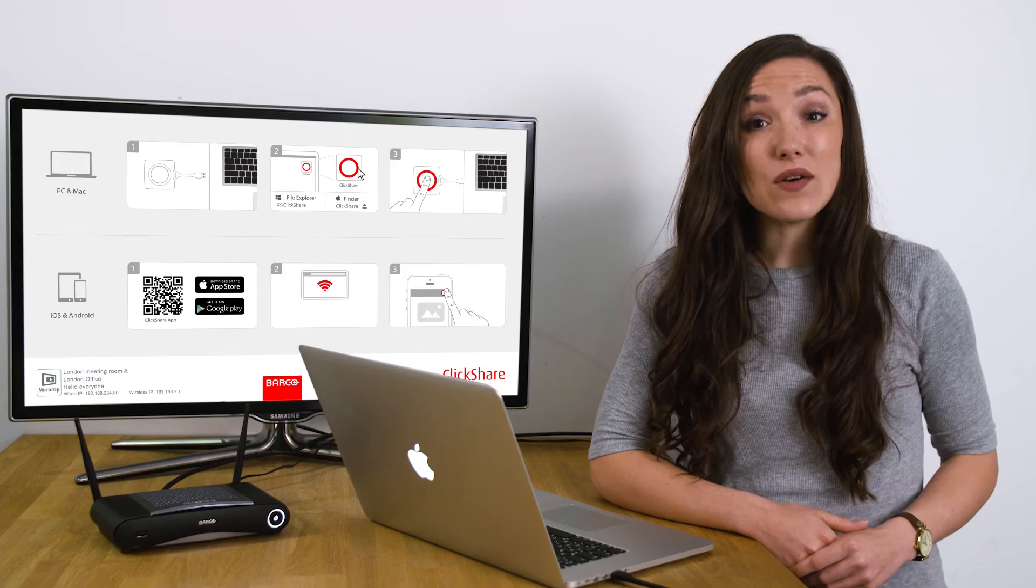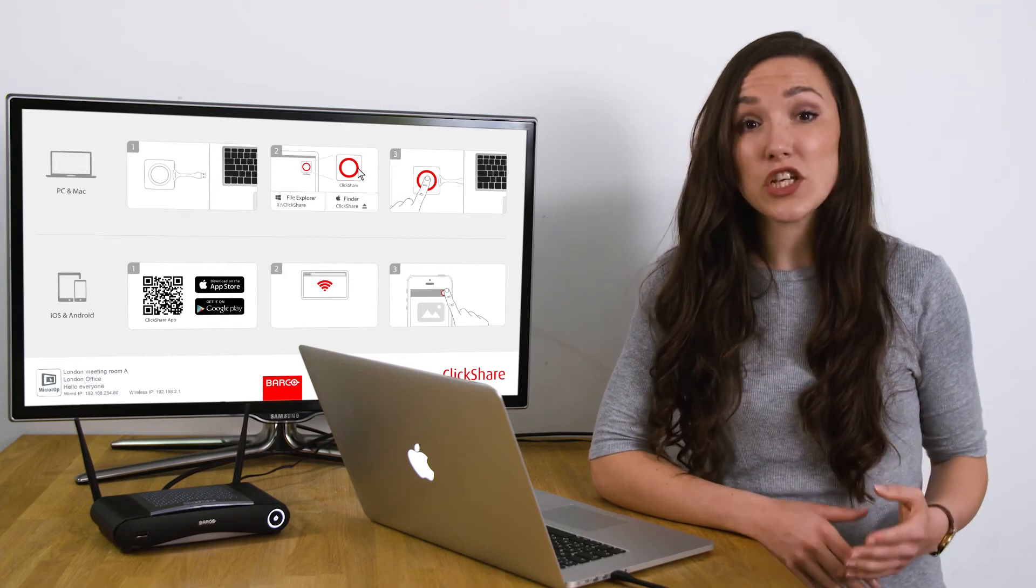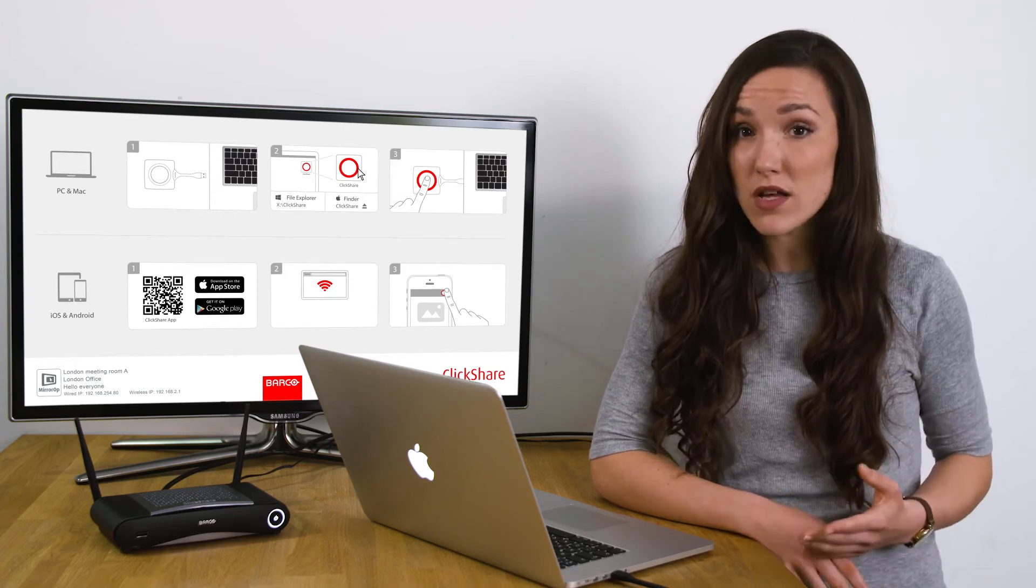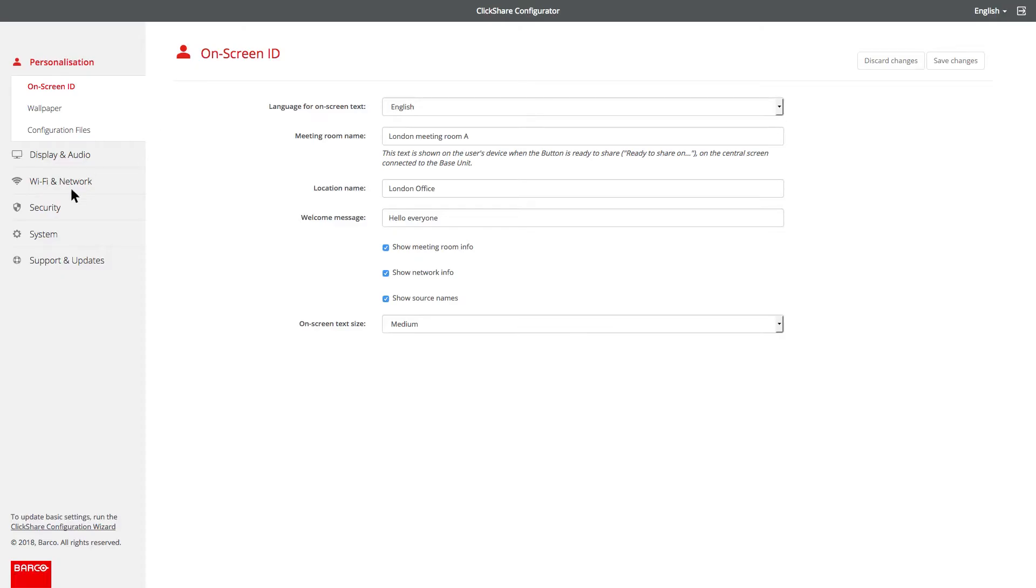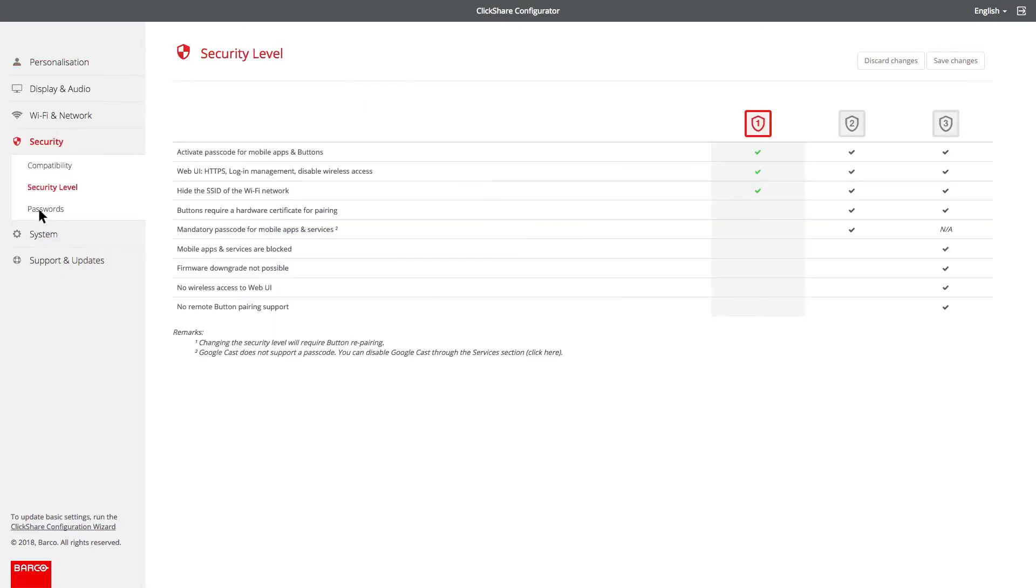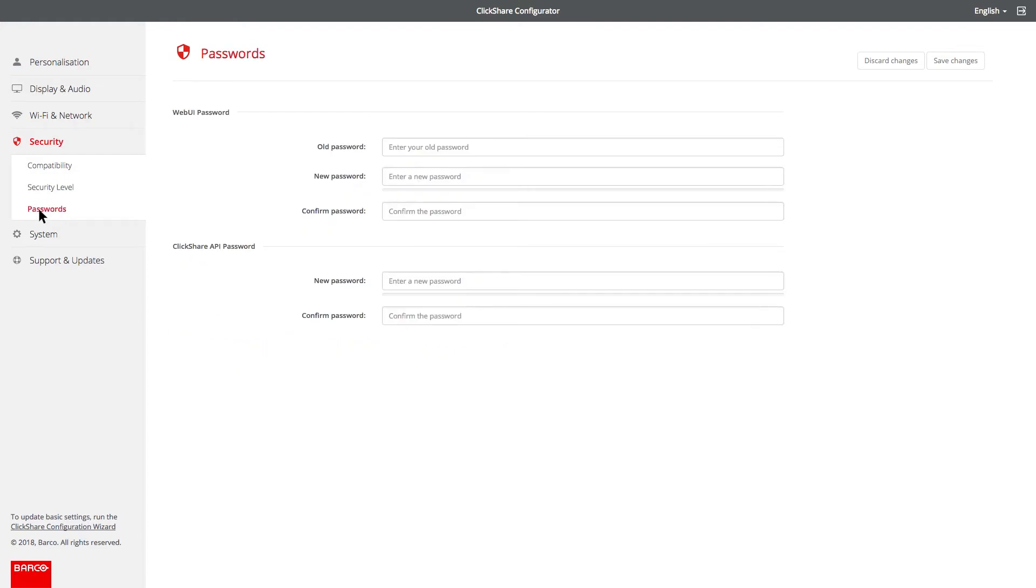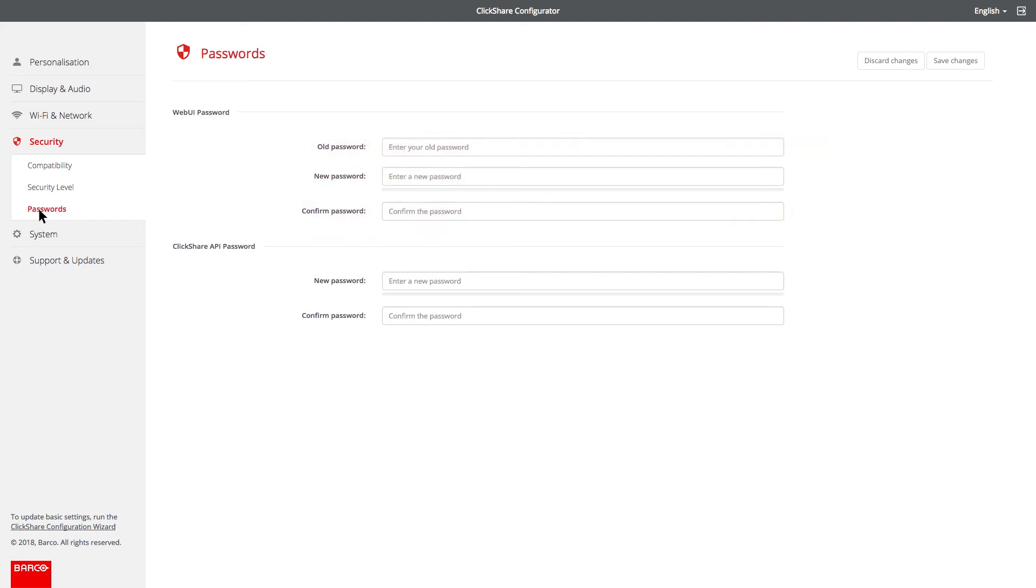Now, let's change the configurator password. To do this, go to security. Click on passwords and then change the web UI password. Don't forget to press save changes when you've finished.